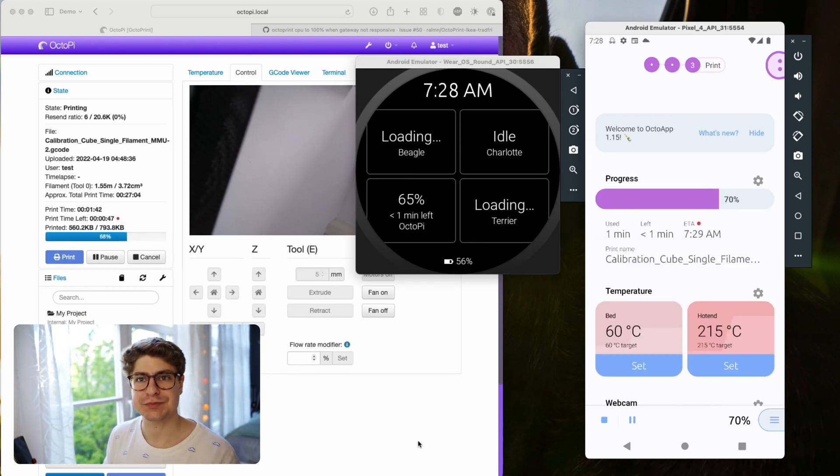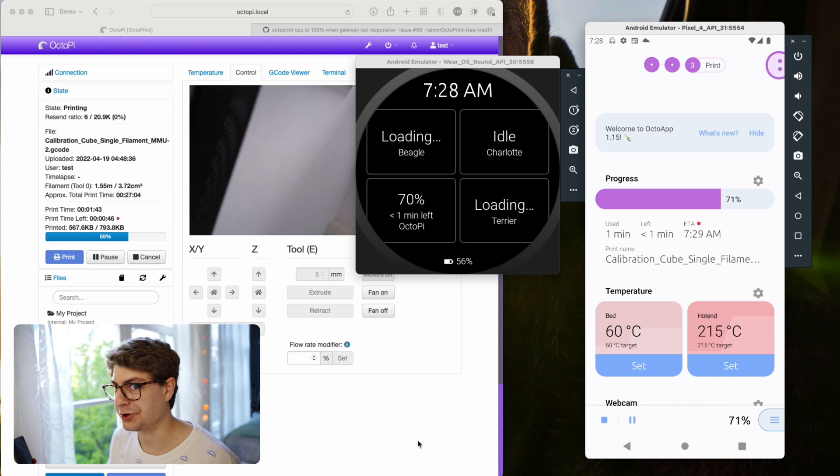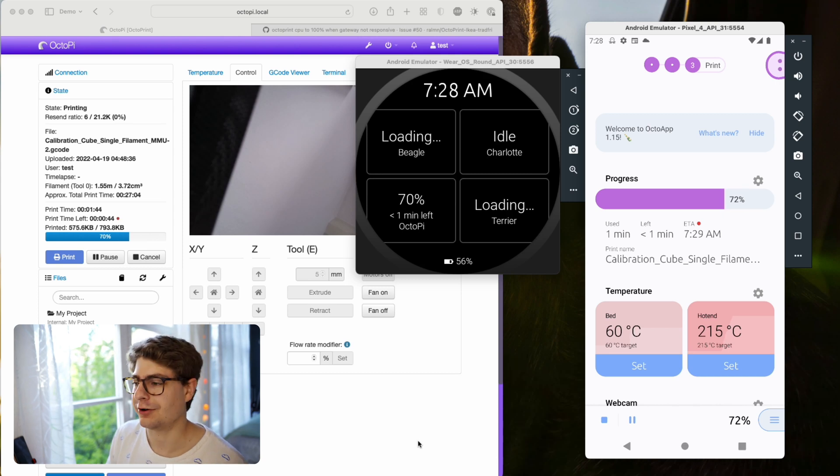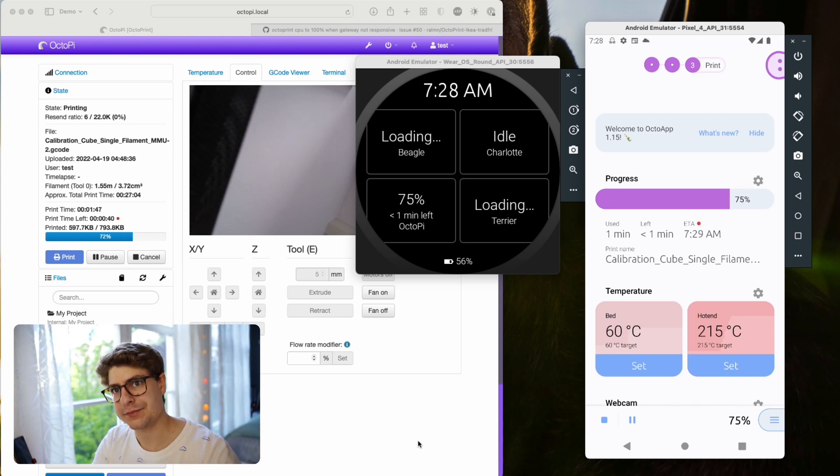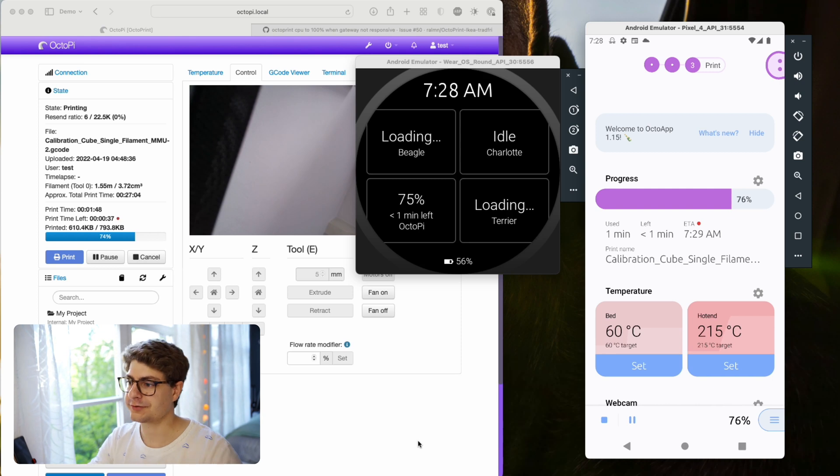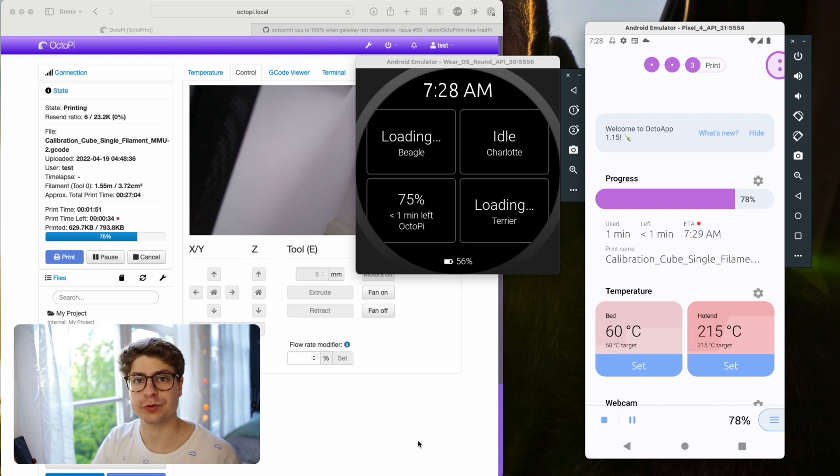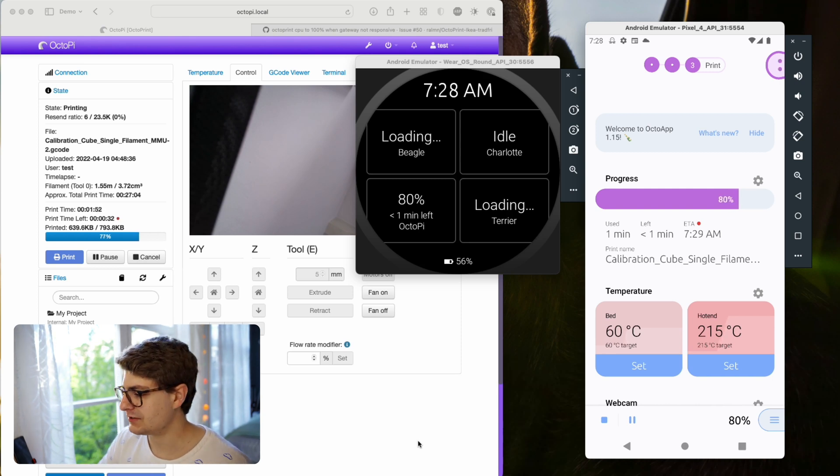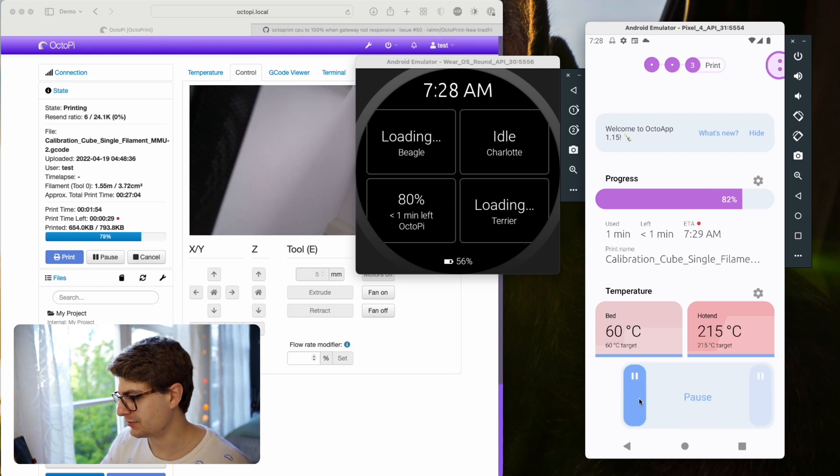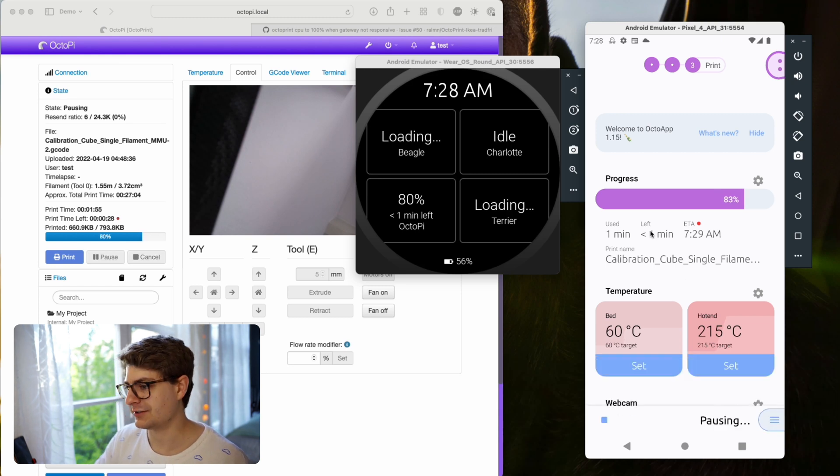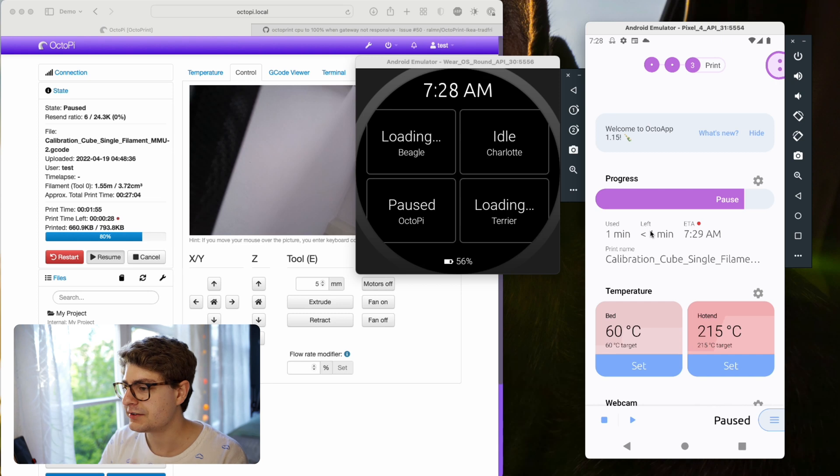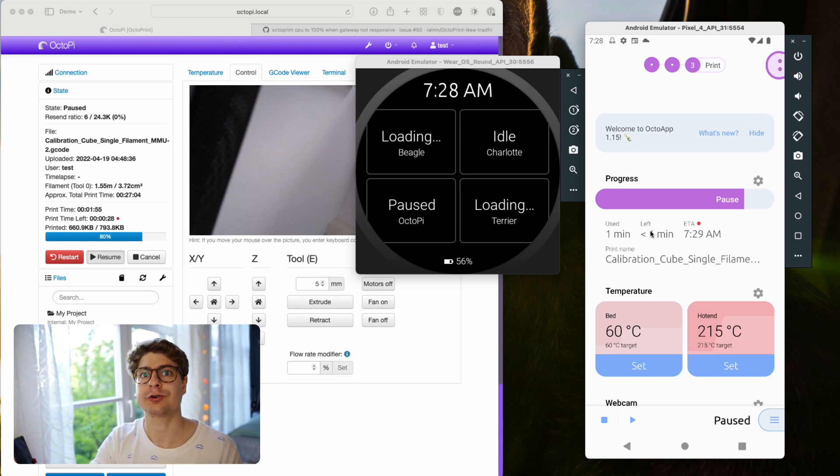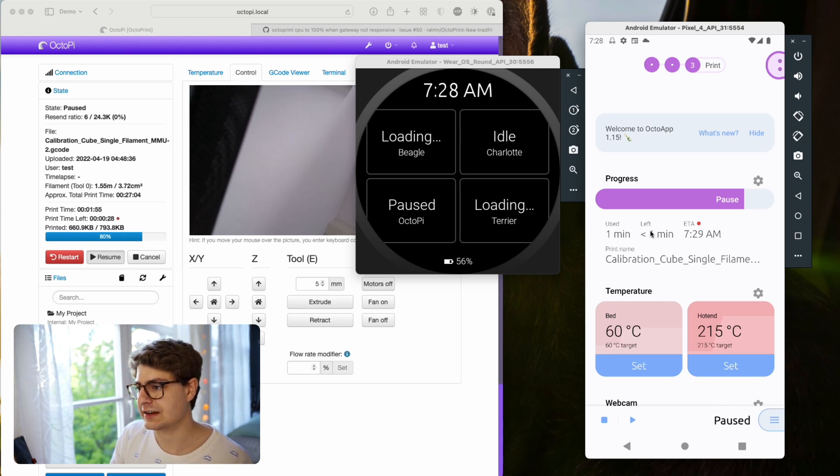This is the ambient mode, or the always-on display of the Wear OS app. Basically, if you open the app and wait until the screen turns off, that's what you will see. This means - let me actually pause it so we keep the printing state - this means you can see up to four OctoPrint instances and their current state.